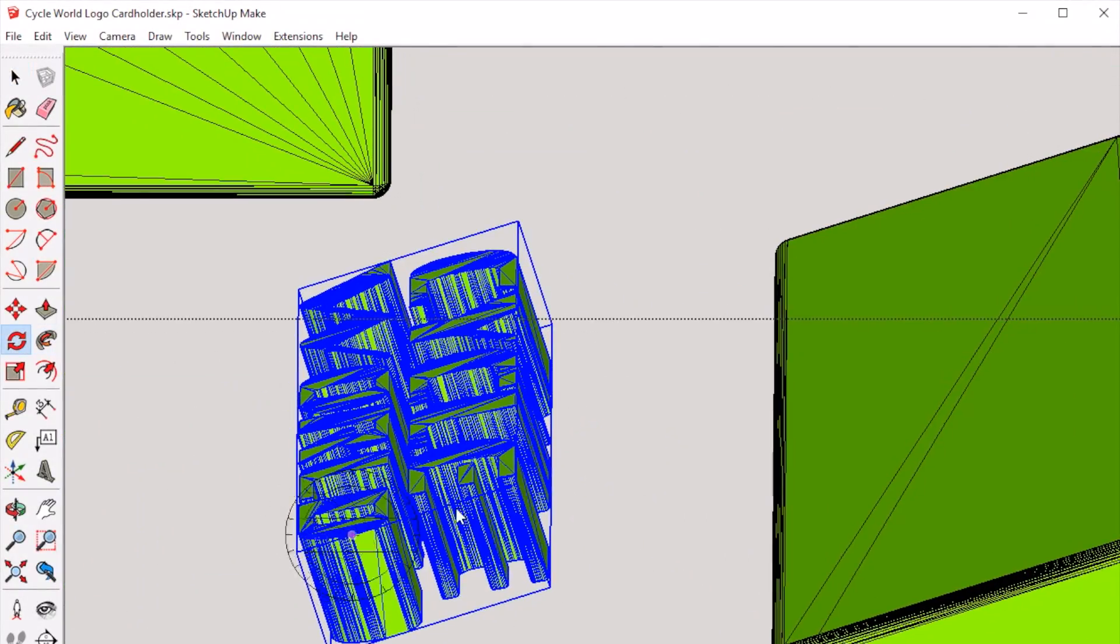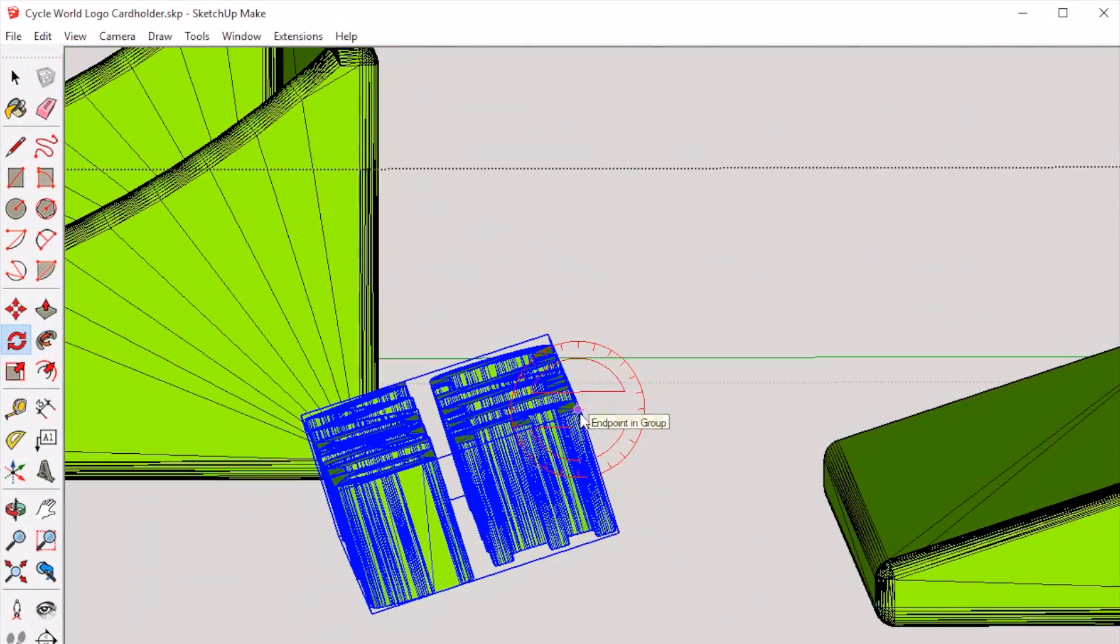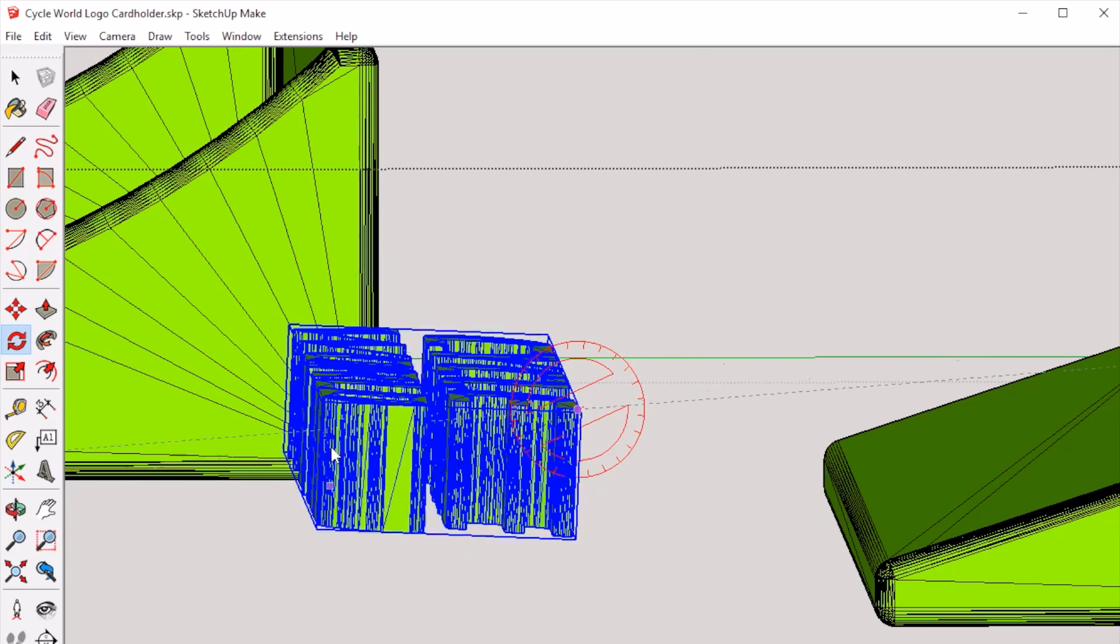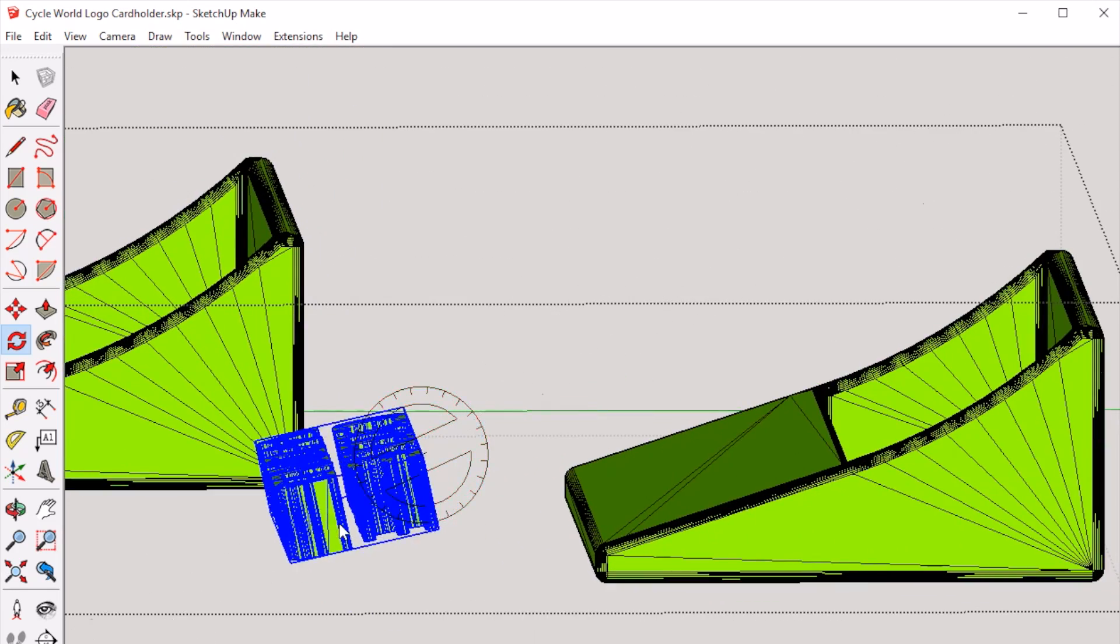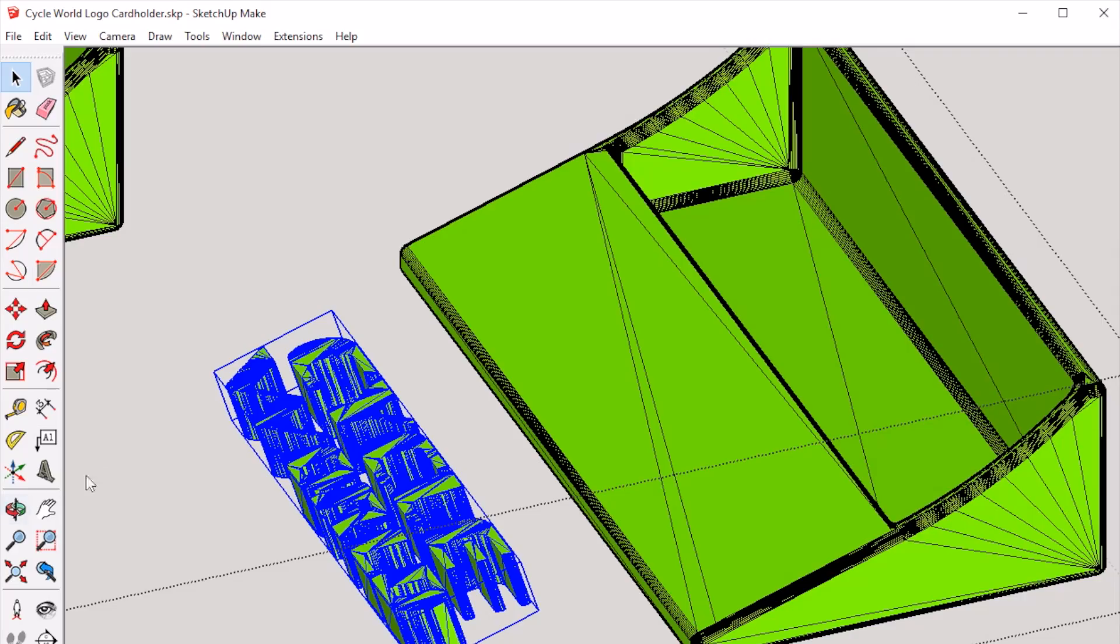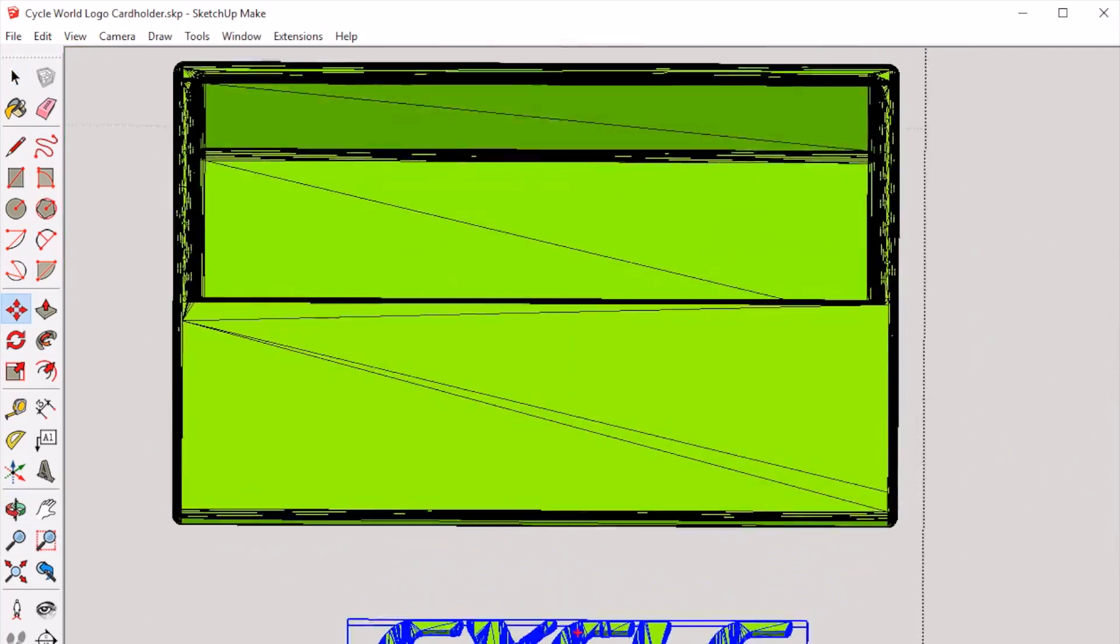All you need to do is select your Rotate tool and line it up with your object like so. Next, use your Move tool to place the logo onto your object.